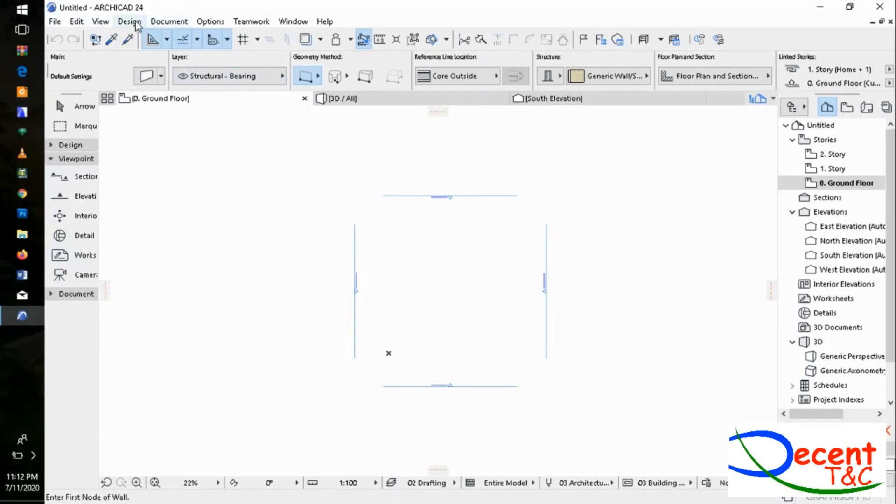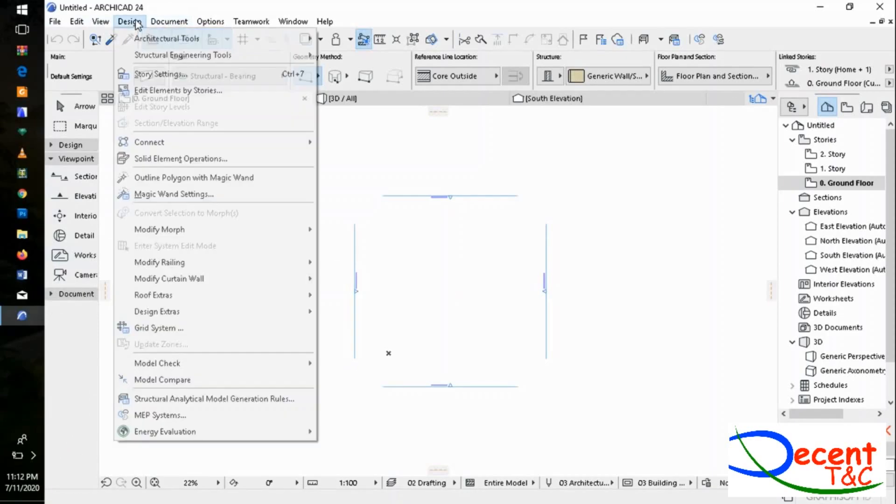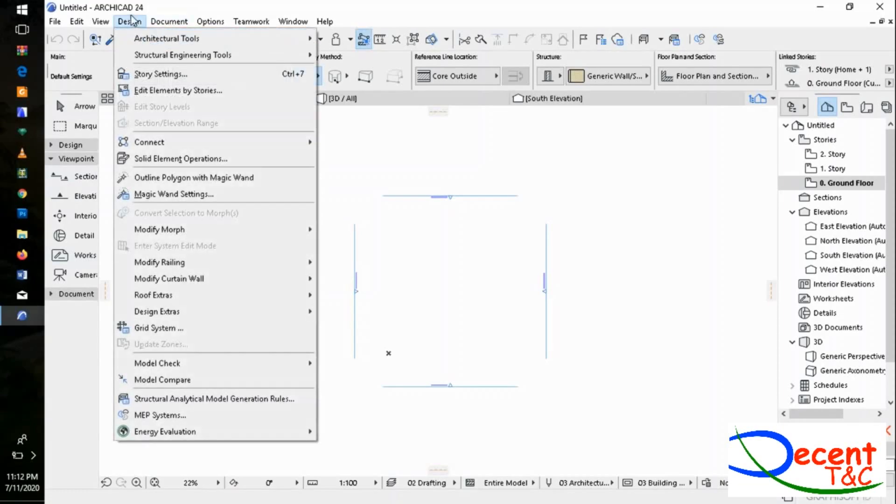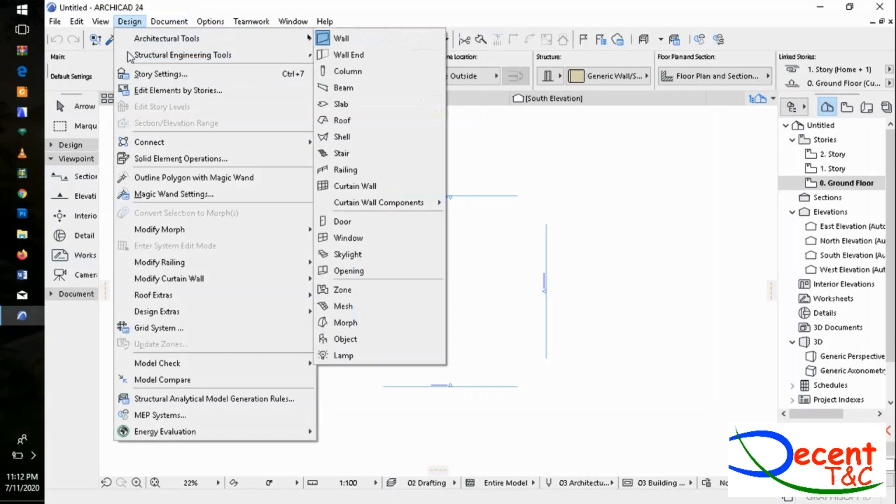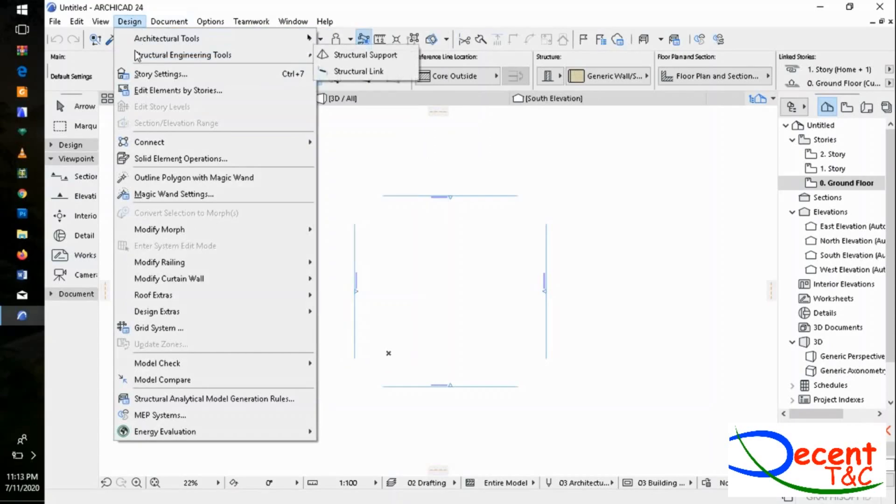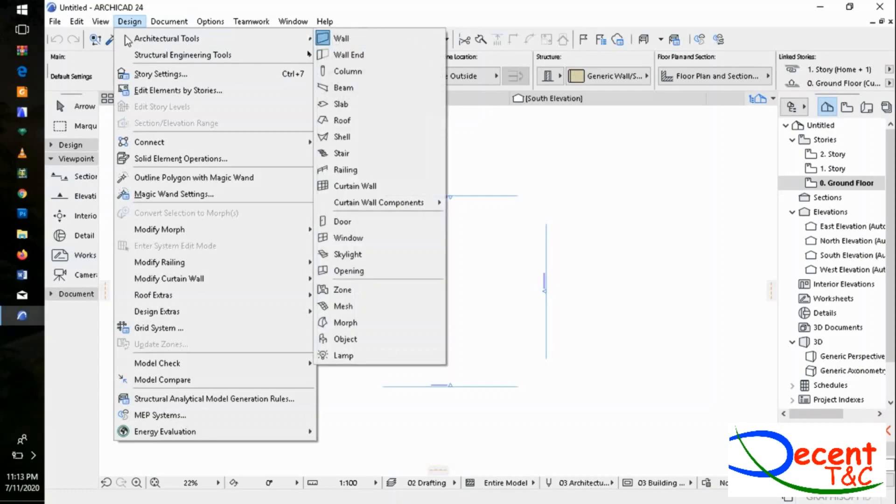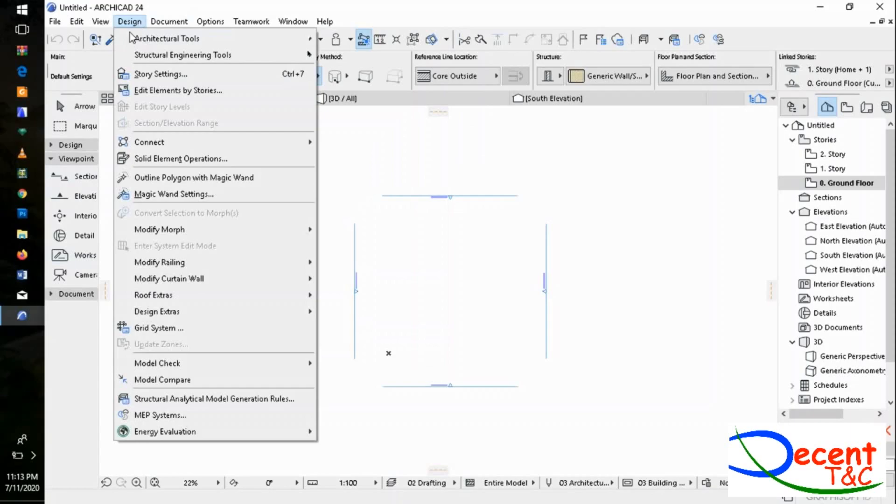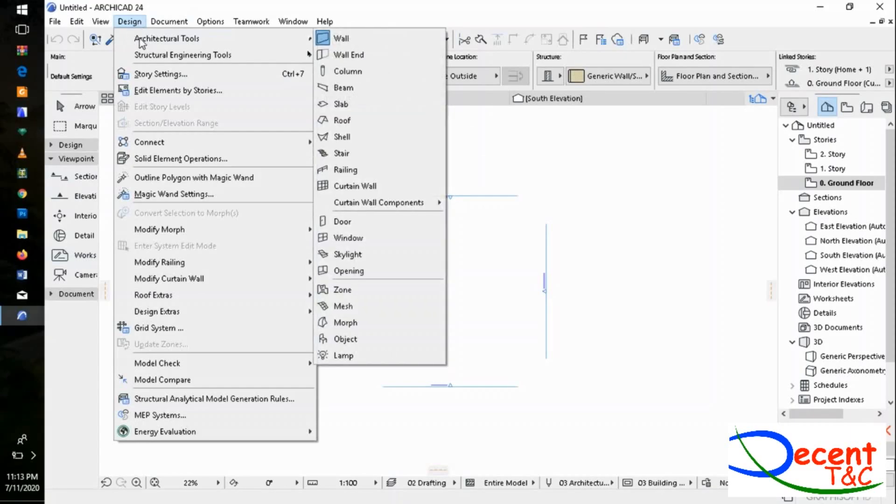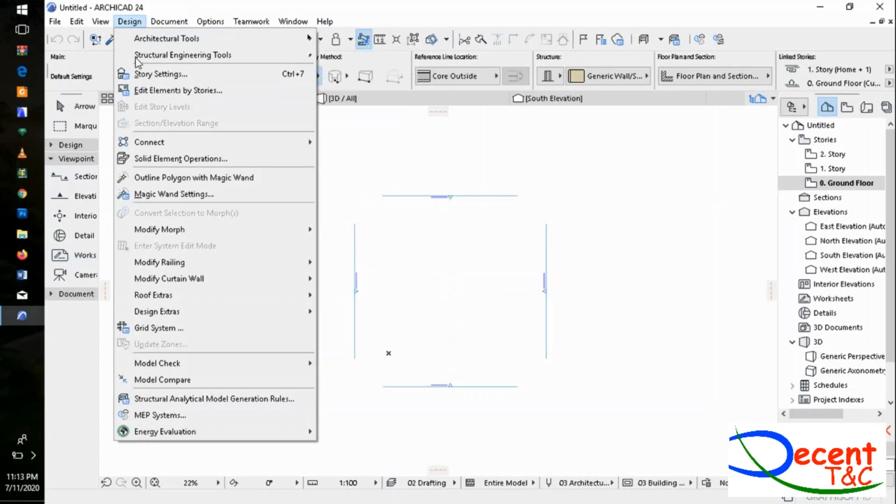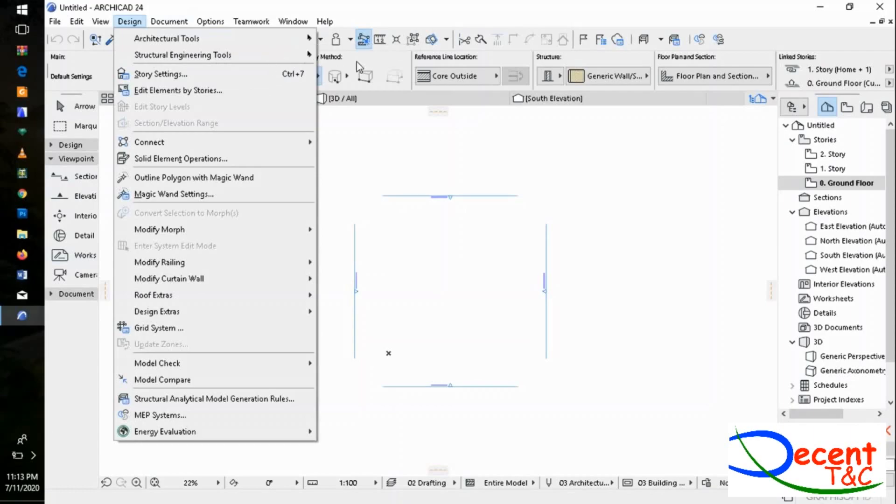Here in Design, we didn't have this in previous versions of ArchiCAD. This group of ArchiCAD tools in the toolbox, and we have another group of structural engineering tools, which is very interesting.